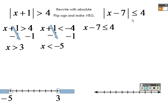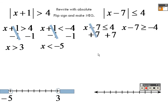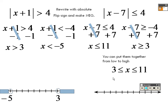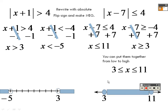Over here, write down exactly what you got, then flip the sign and make it negative — you could also write it as a sandwich problem and get the same answer. Adding 7 on both sides gives x is less than or equal to 11; adding 7 on the other side gives x is greater than or equal to 3. It's a sandwich problem, so from low to high everything is between 3 and 11 — shade everything in between.